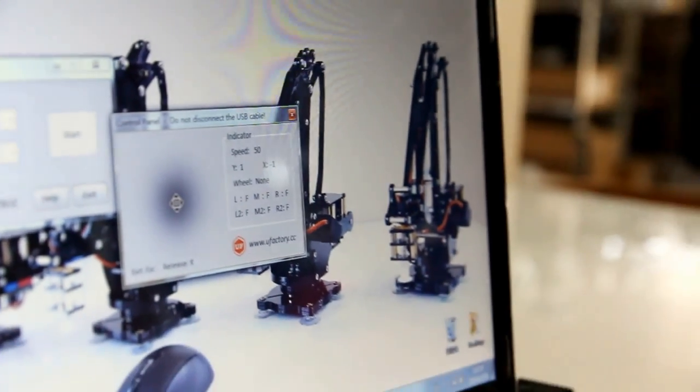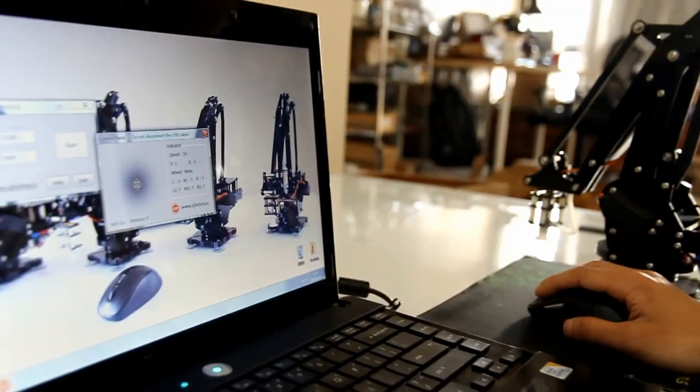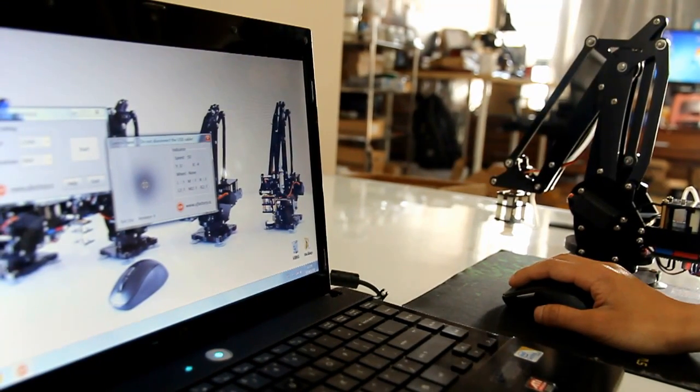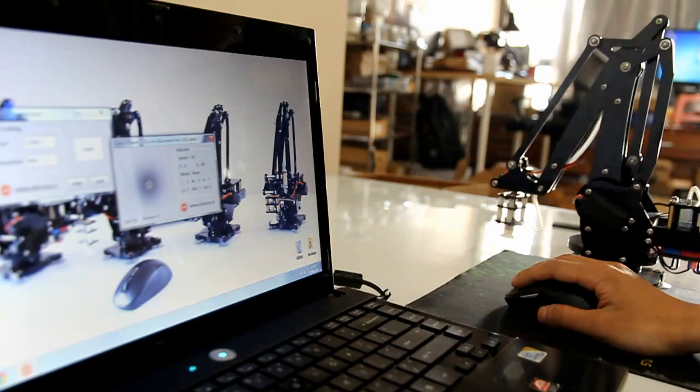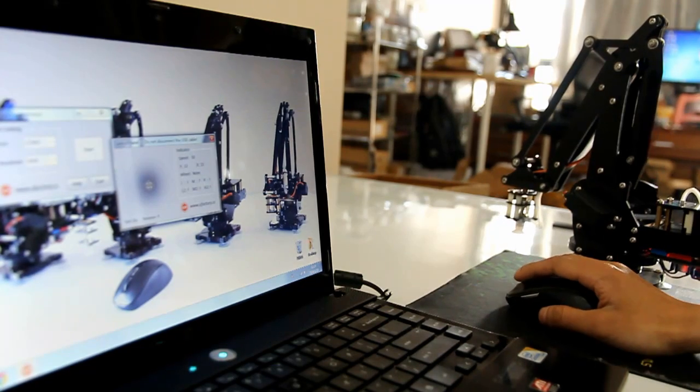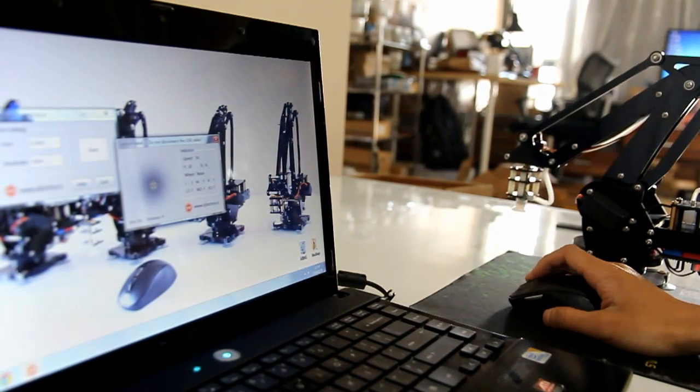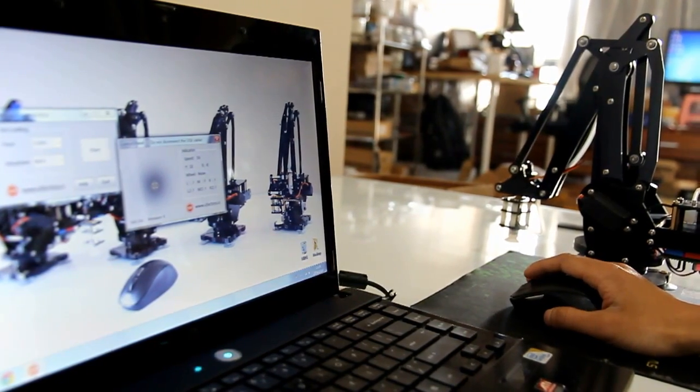Our algorithms also make mouse and keyboard control possible. We have already developed a Windows application and we are working on the iOS and Android apps as well, so you can control the U-Arm with your phone.